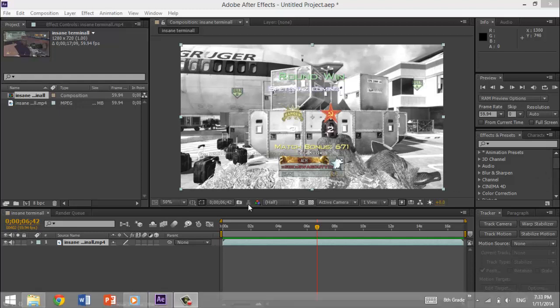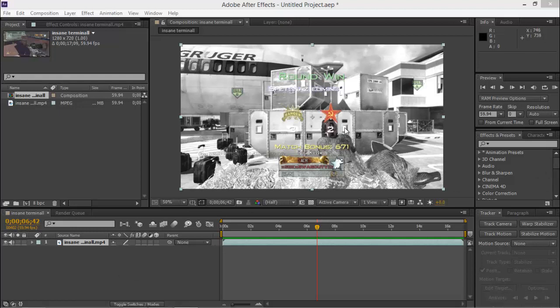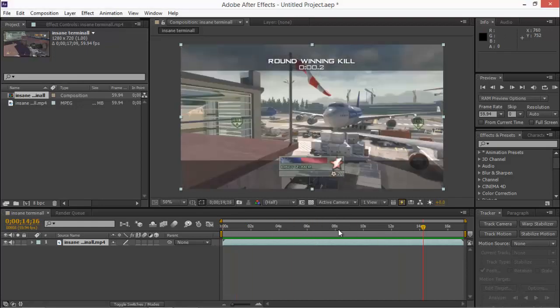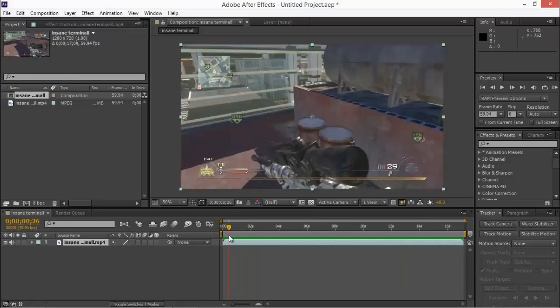Hey guys, it's Ben here. Today I'm showing you an After Effects tutorial. This is how to make slow motion clips in After Effects.